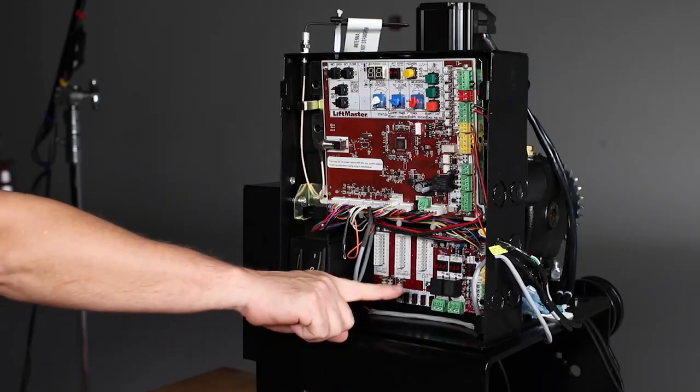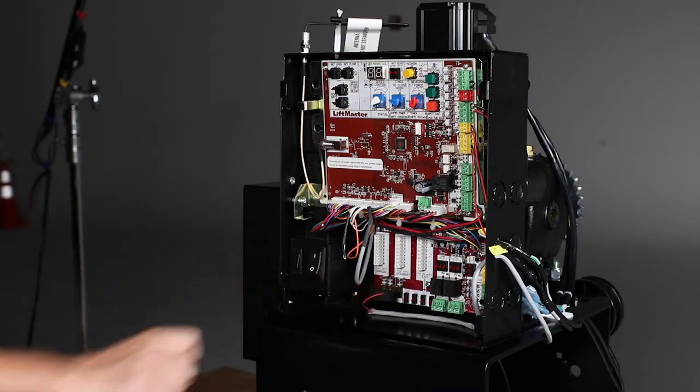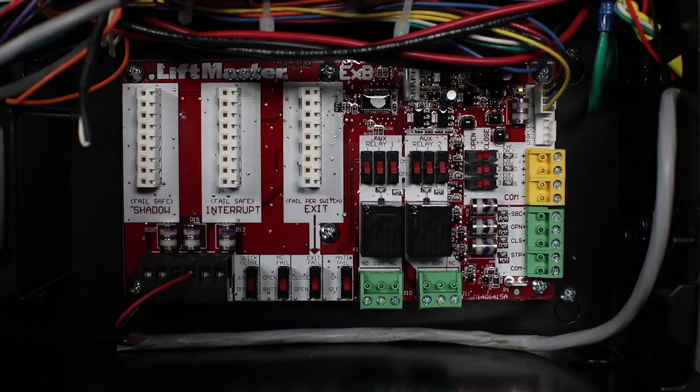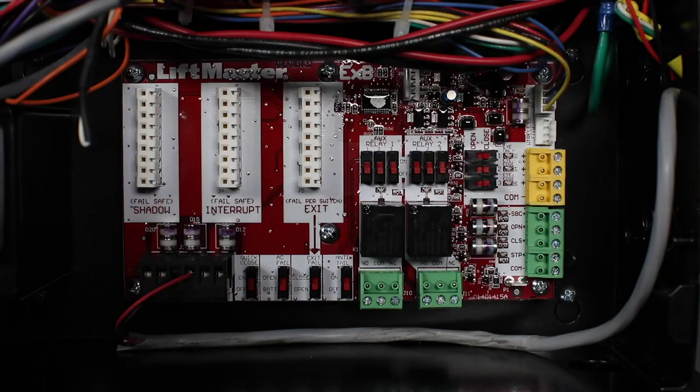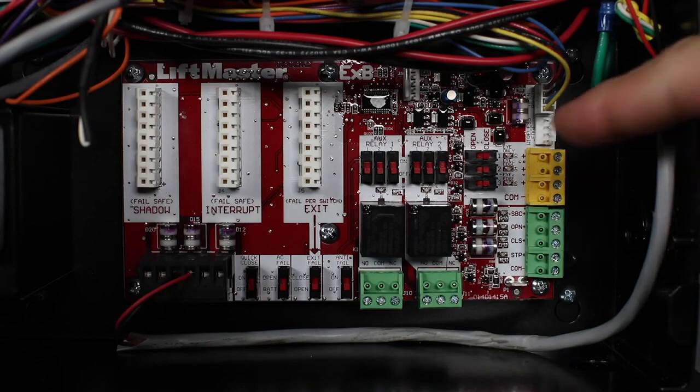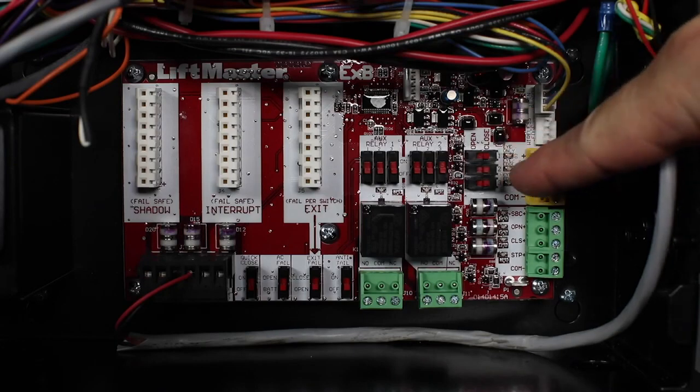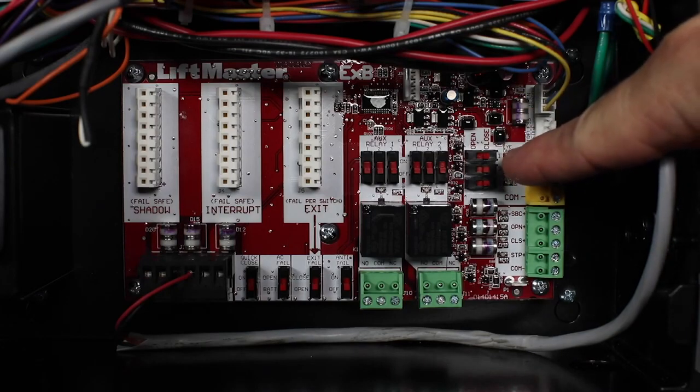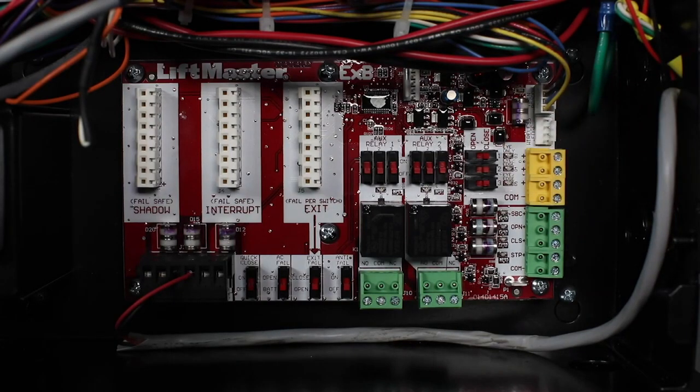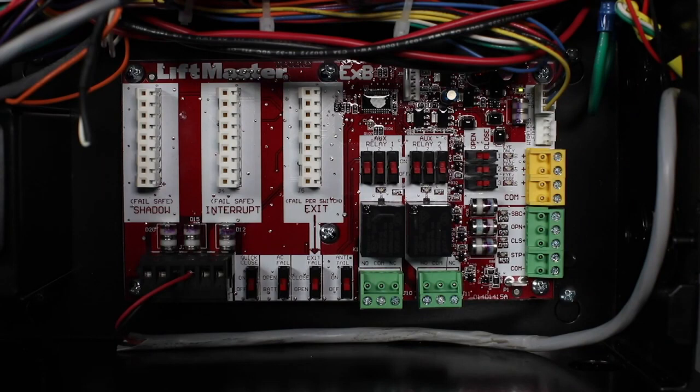This operator is also equipped with an expansion board, which is designed to accommodate 3 additional entrapment protection devices. These inputs feature switches which allow the installer to select whether to protect the open or closed direction.